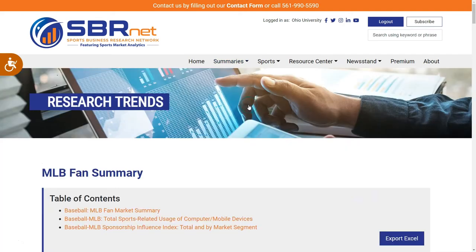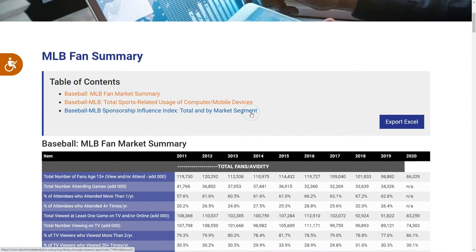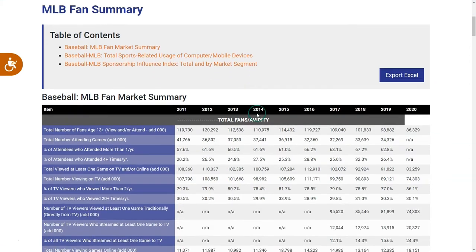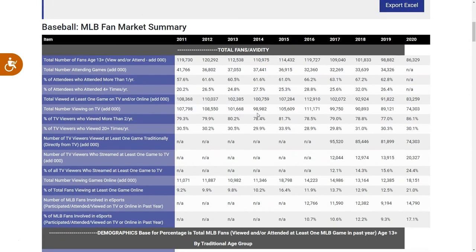This takes us to the MLB fan summary page where we get an MLB fan market summary. One of the great things about this data is that we have a good deal of historical data, so we can see how the fan market has changed and how demographics and sports interest have shifted over time. This is great information for any sort of sports sponsorship project.